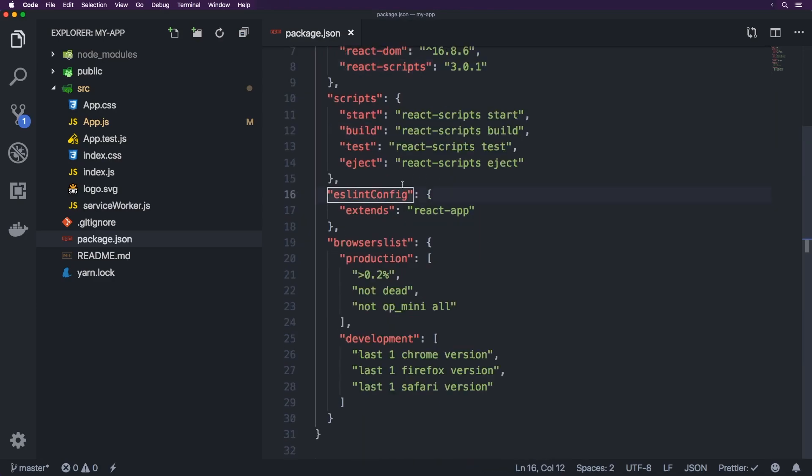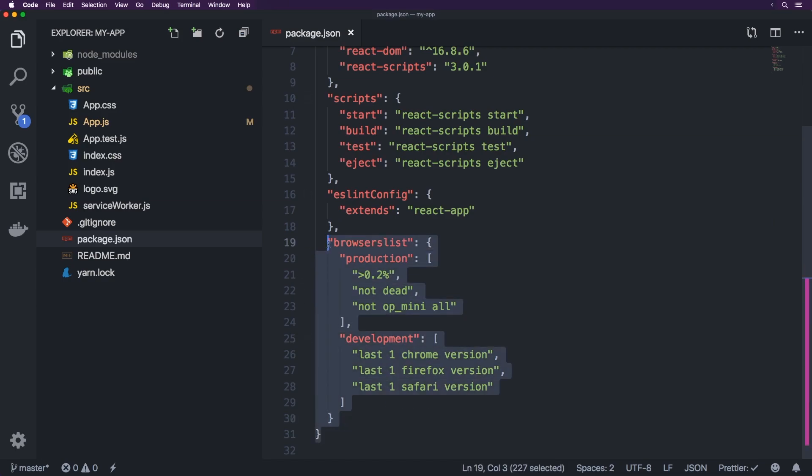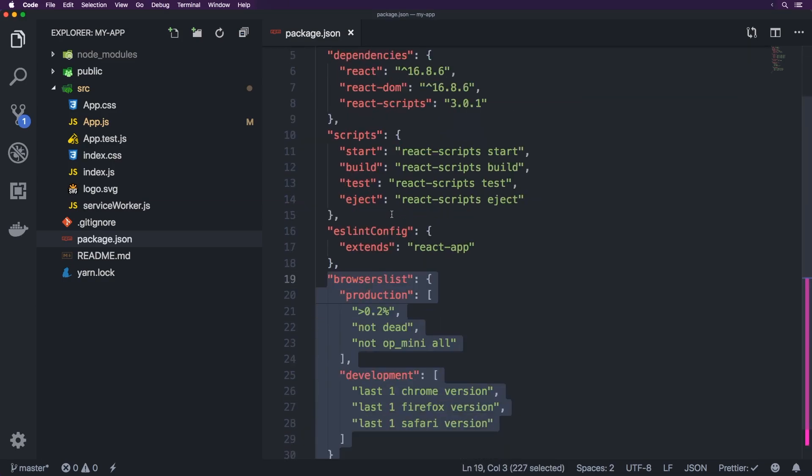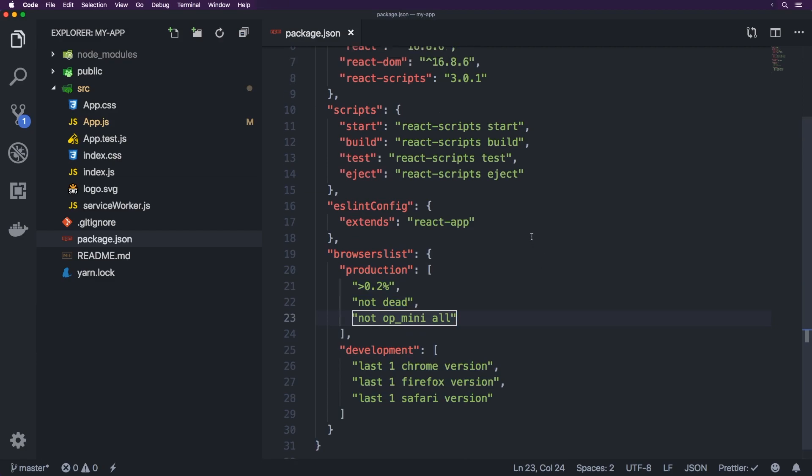We've got ESLint here as well, browsers list here, this isn't really for any functionality specifically, but this just kind of lets you know, basically just specifies which browsers can be used for this React application.